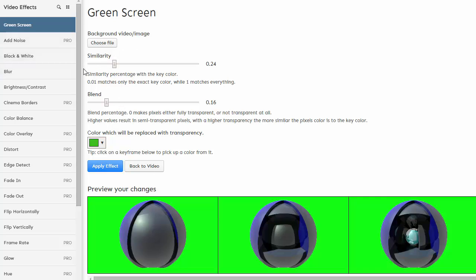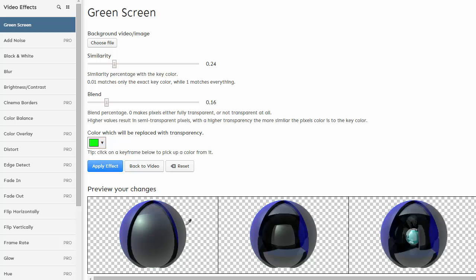All you're going to have to do is go down here where you have the color which you would like to replace. Obviously, it's already set to green, so you can hover over here and click anywhere for the removal of the green background. I can superimpose a video or static footage.